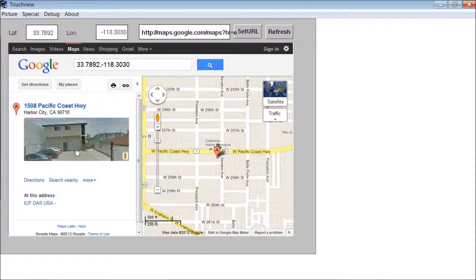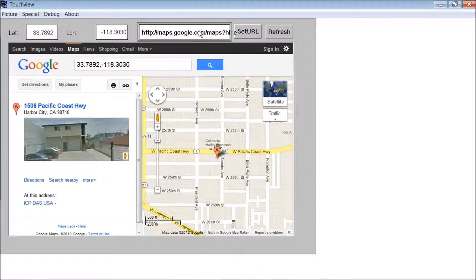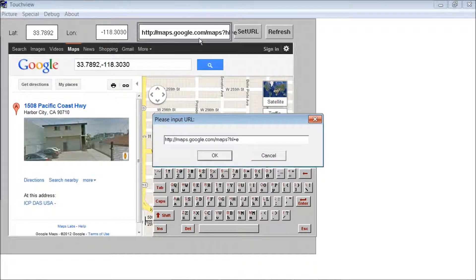I'll show you how to set up the browser window. For the browser window, it's not just for displaying maps or apps — you can also use this as a regular browser as well. Up here you can type, like, Google.com.